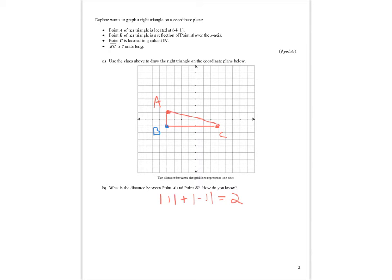Let's take a look at the answers here. Point A is located at negative 4, 1 — I move 4 to the left and up 1. Point B is a reflection of point A over the x-axis, so I count how far to the x-axis, which is only 1, then go 1 in the other direction to get the reflected point B. C is located in quadrant 4 and is 7 units from B — B to the y-axis is 4, so I need another 3 to reach 7. The distance between A and B is 1 block each way, giving a total of 2 blocks.